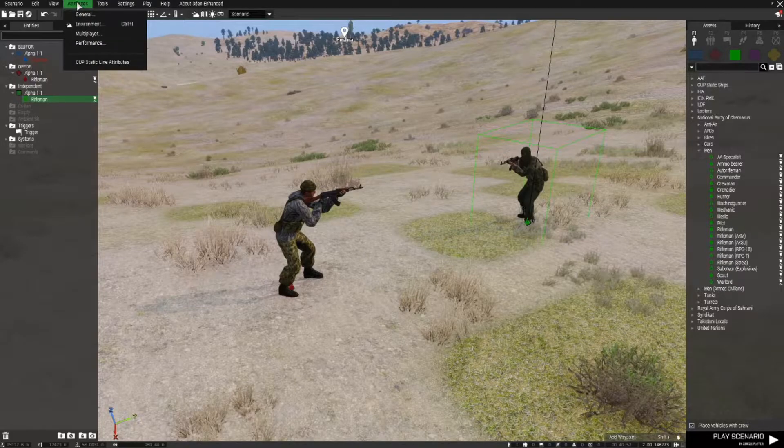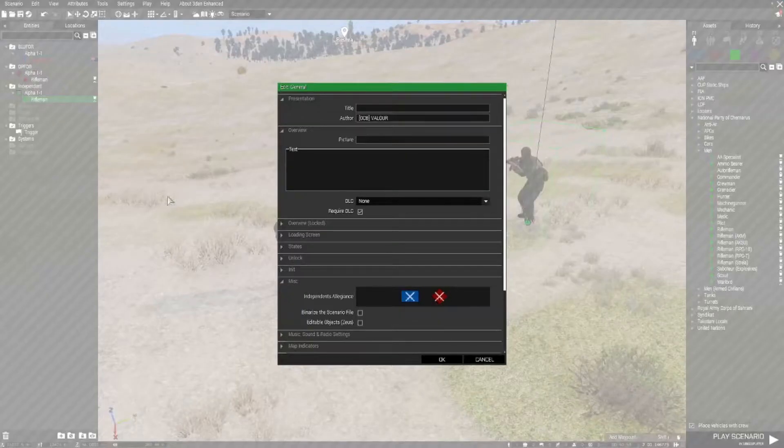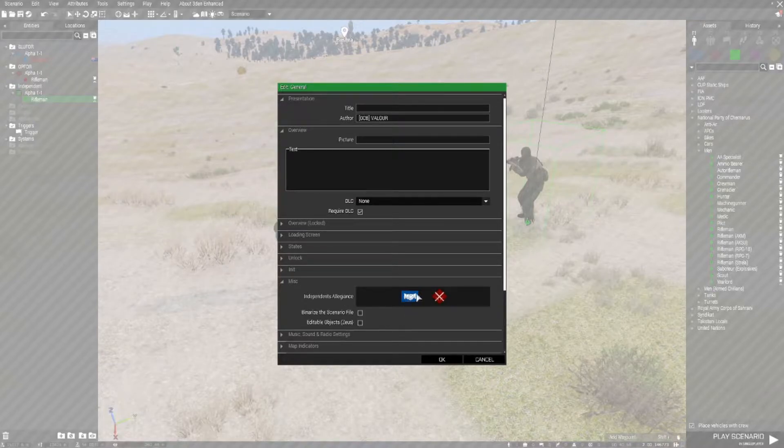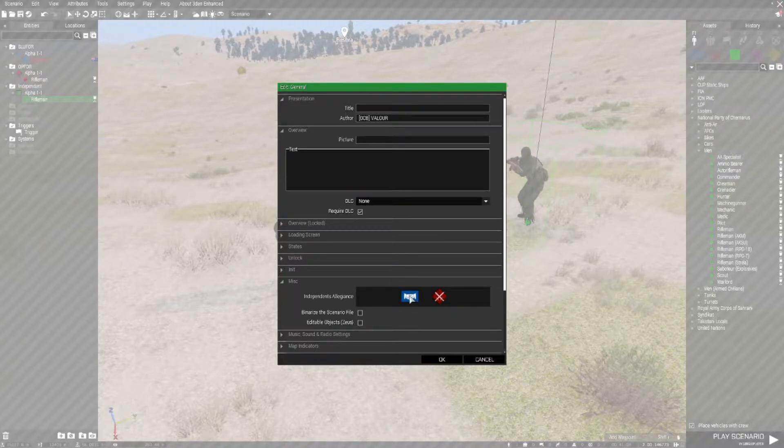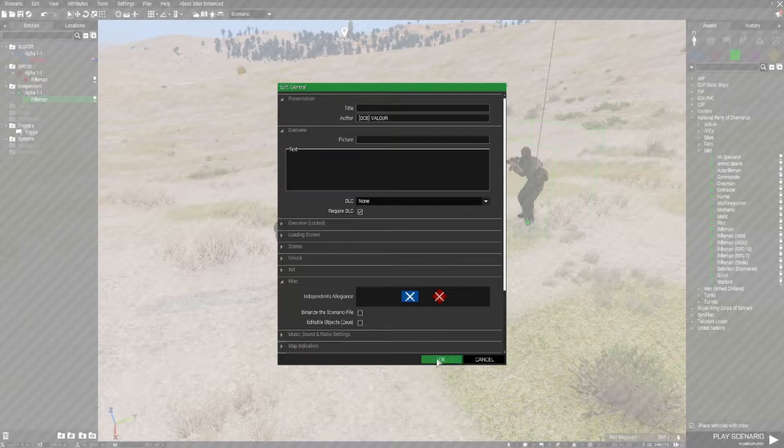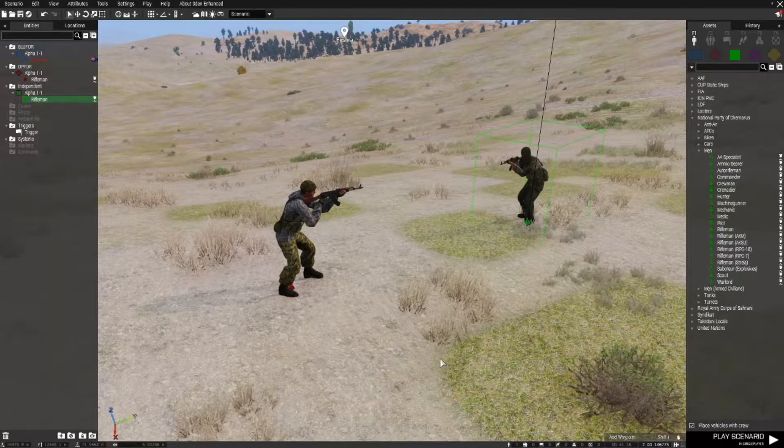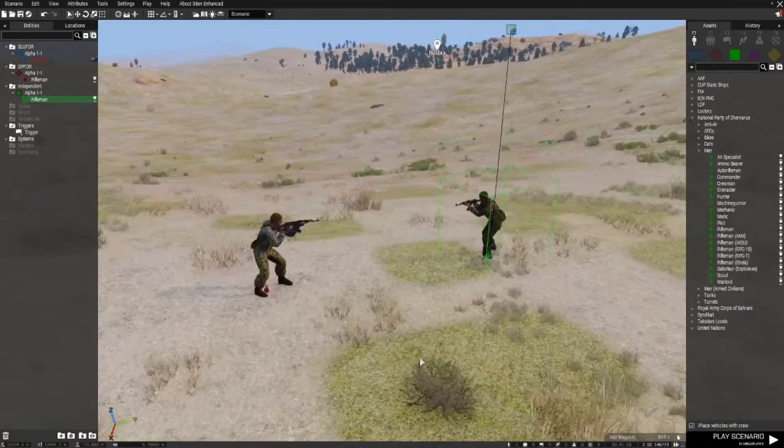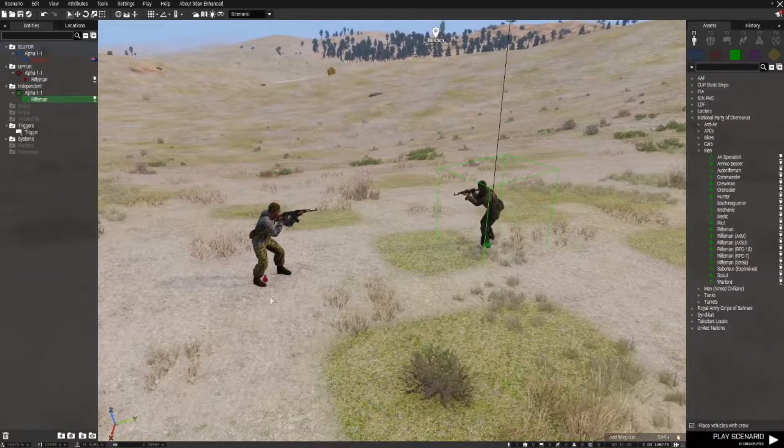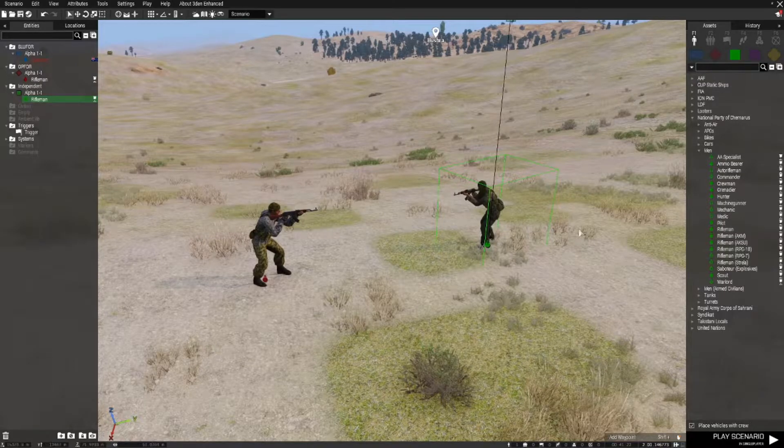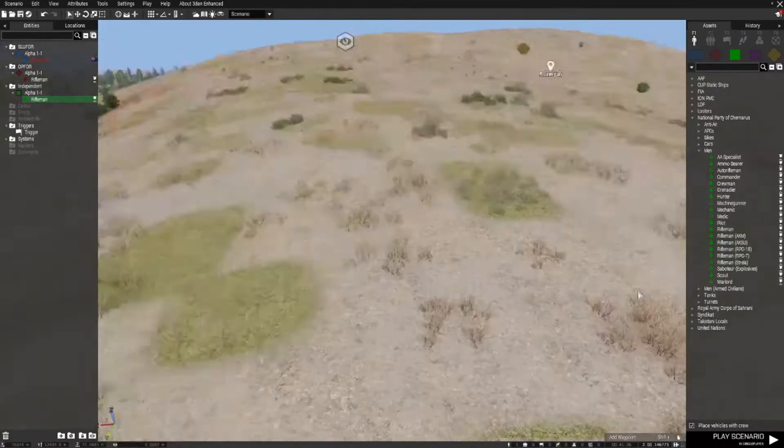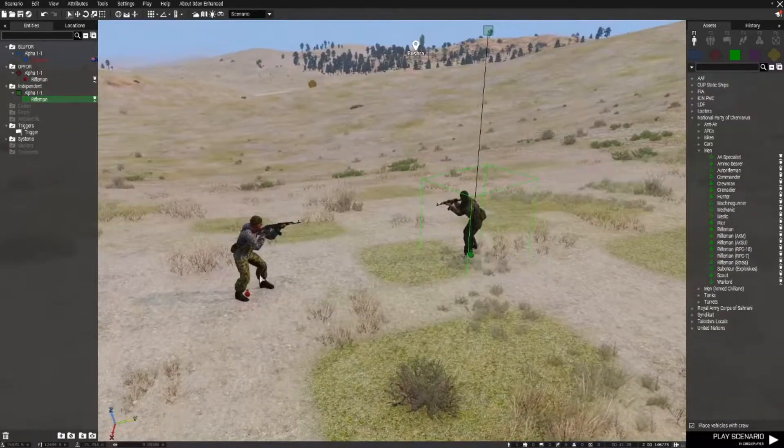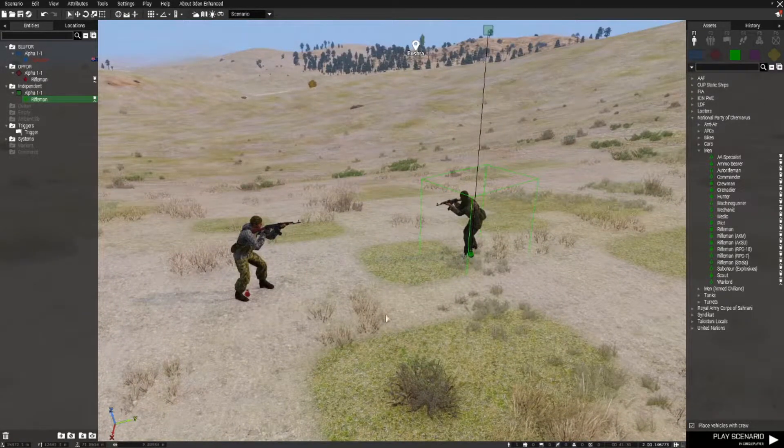To change that, you can go to attributes general and change the allegiances there. So the handshake icon means that they will be friendly to blue force and hostile to OPFOR, or you can have them friendly to both or hostile to both. We'll have them hostile because they are both going to be our enemies in this instance. Even so, that setting is in relation to their relationship with blue force, not each other. So they will normally fight each other.